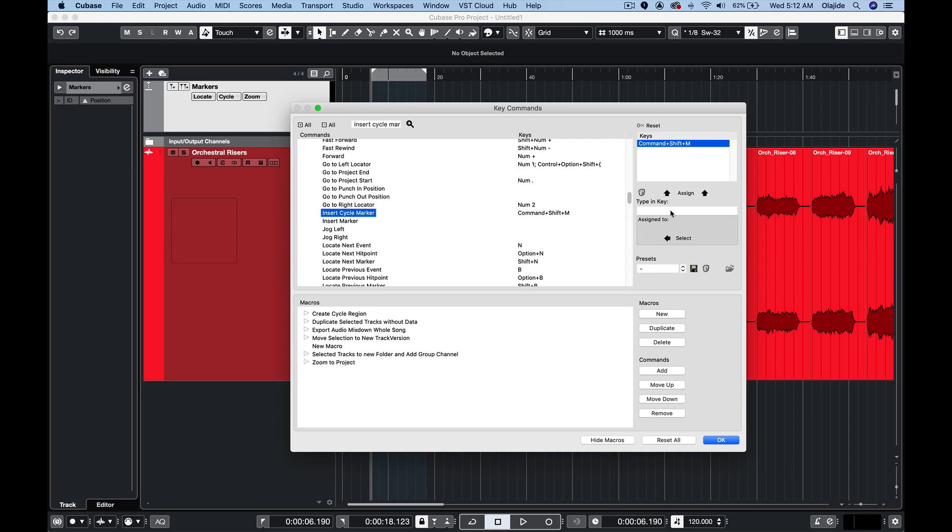If it was not assigned I would simply type in the key combination that I wanted and then click assign. So I'm going to press ok and remember that that command is command shift M.